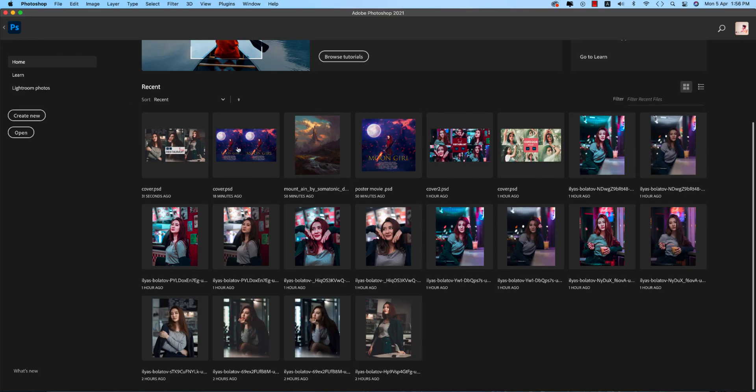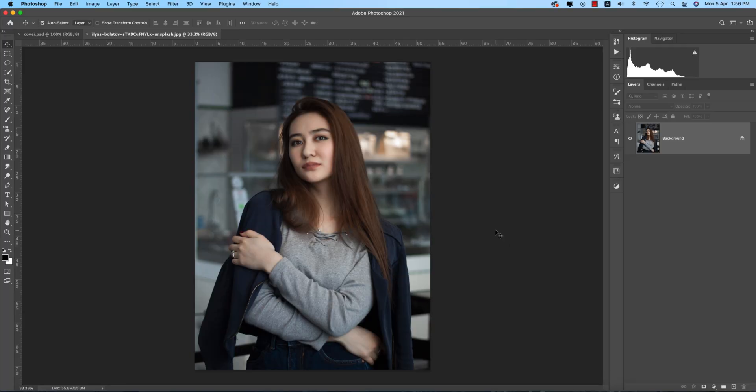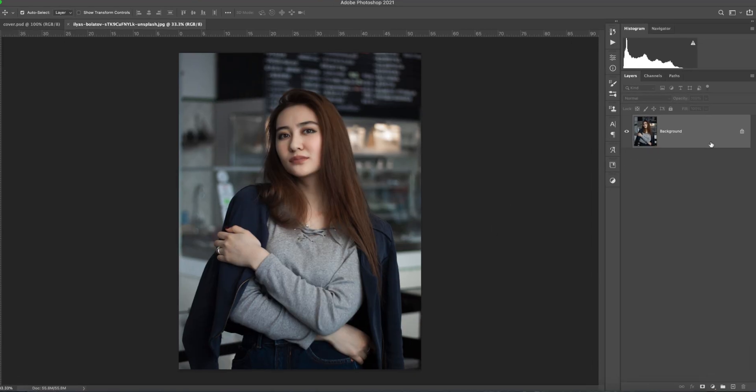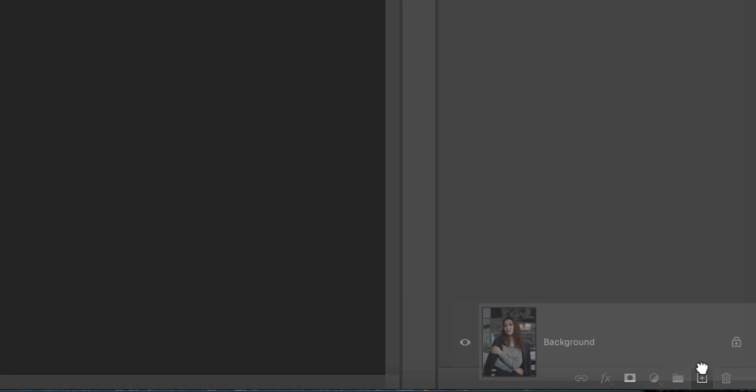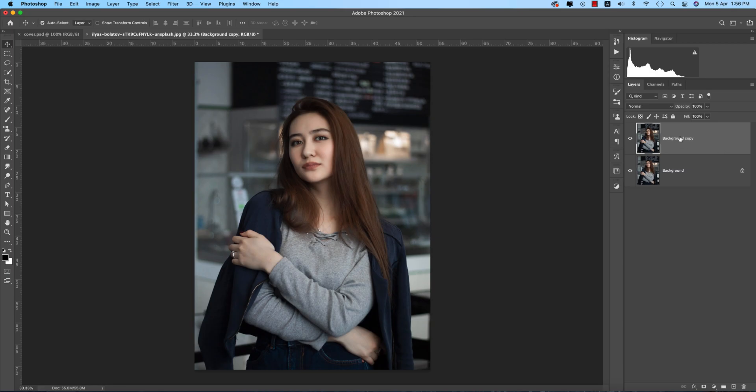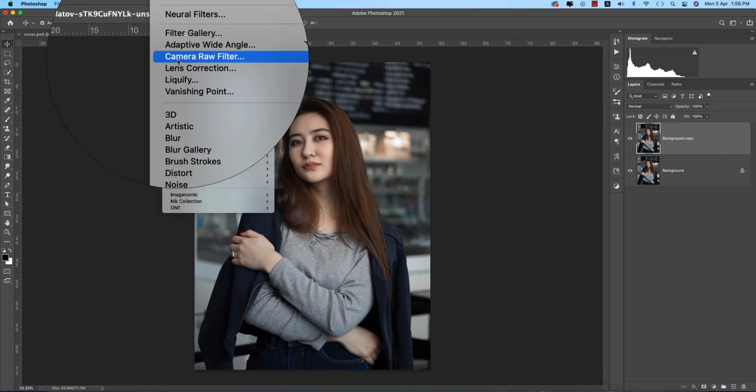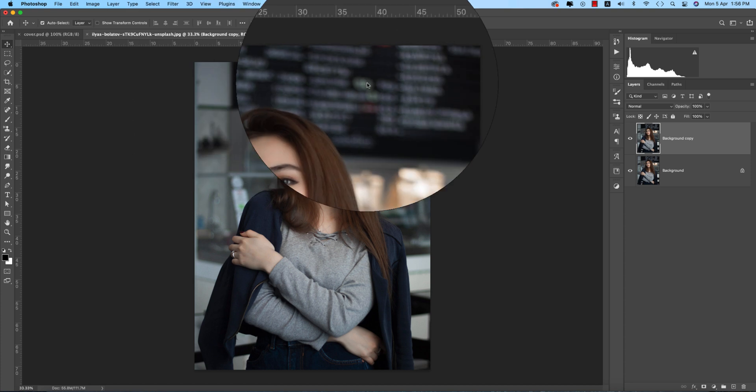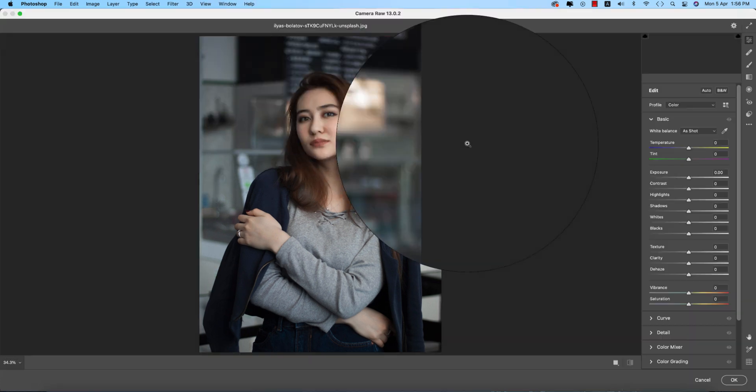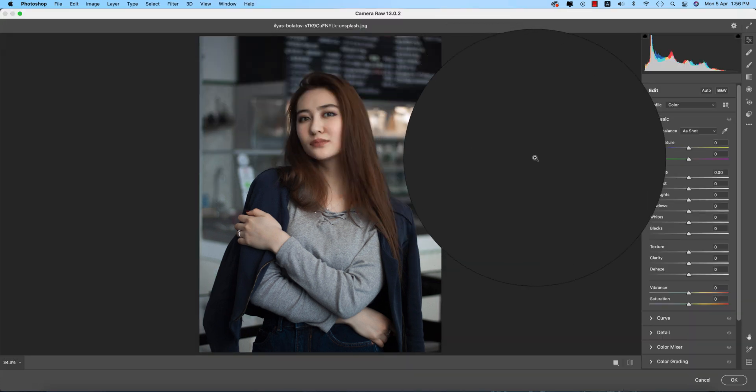I downloaded a stock image from Unsplash.com and I'll provide the download link in my video description for your practice. Drag and drop with a plus sign and you'll get another copy of this layer.